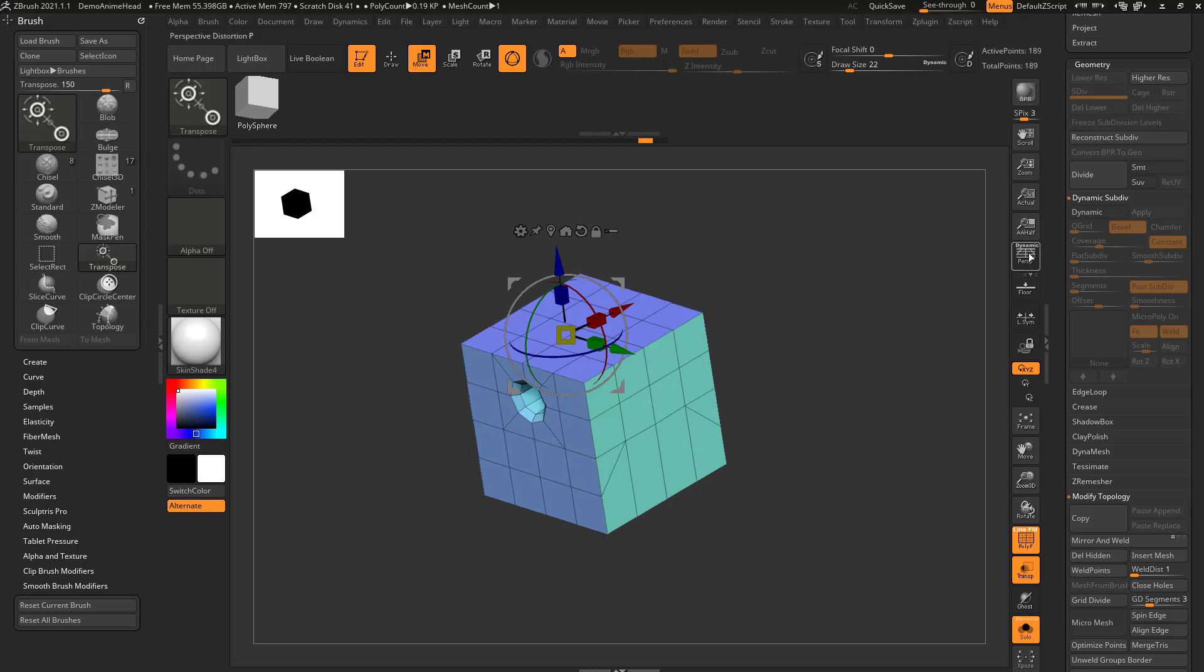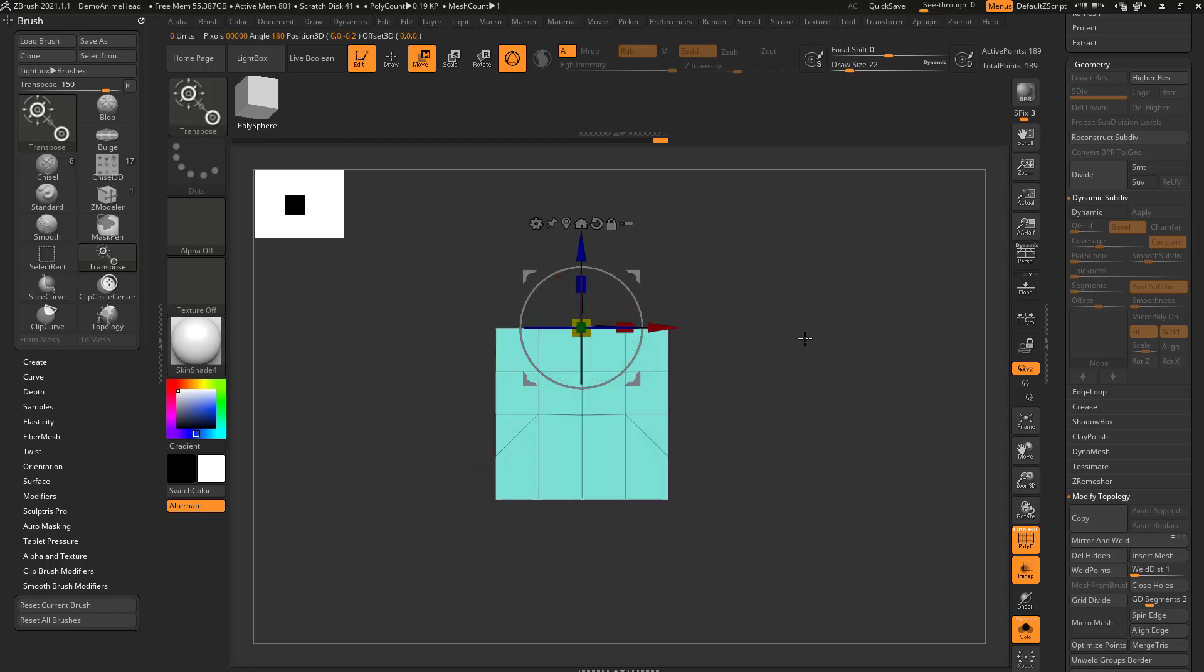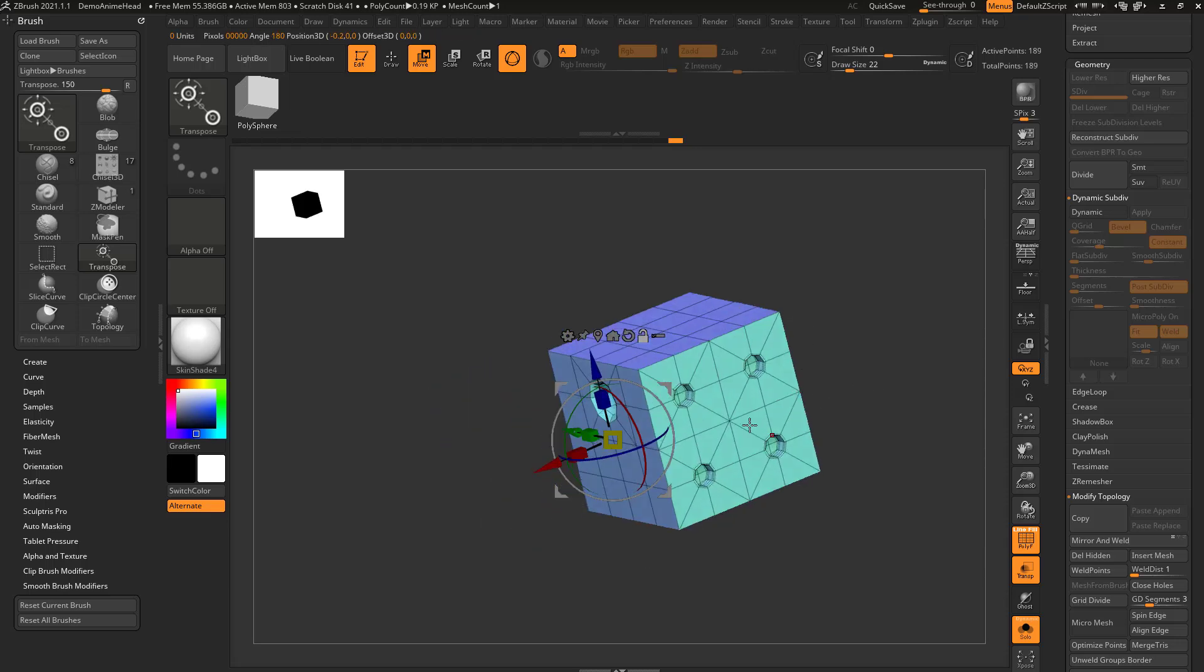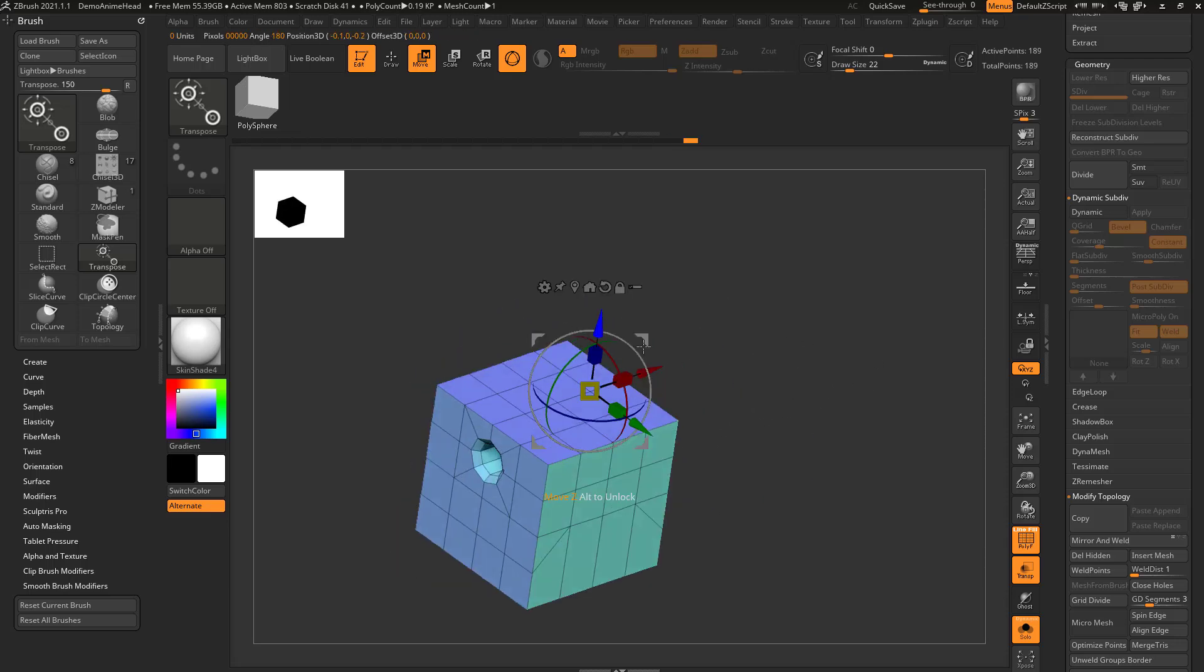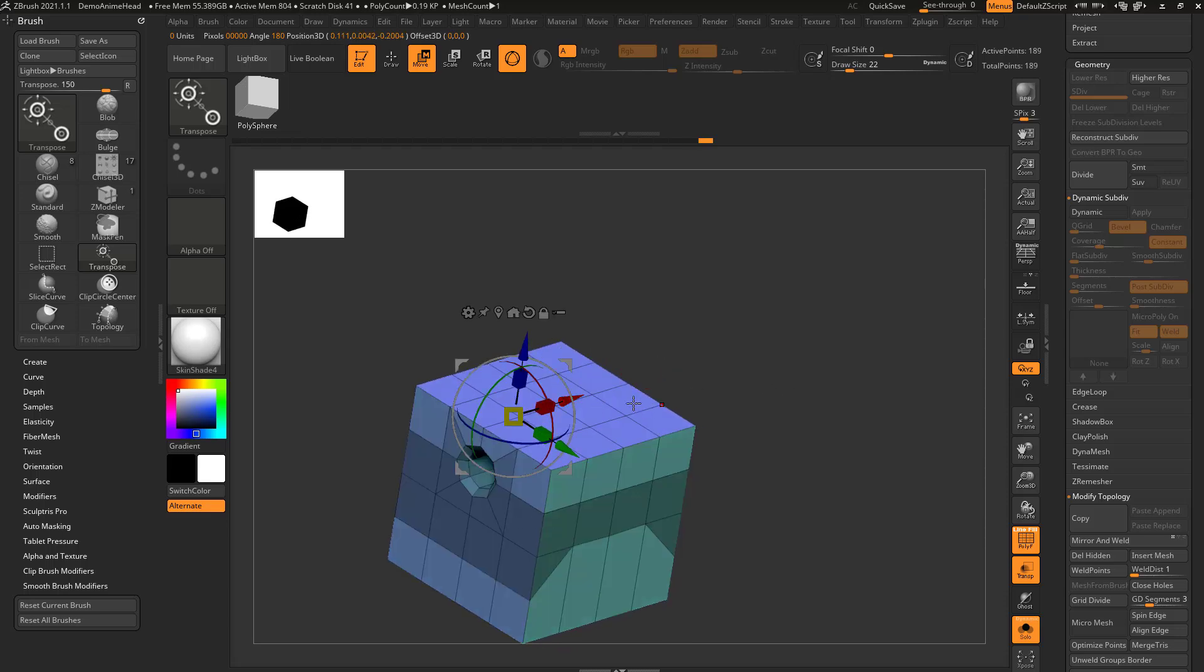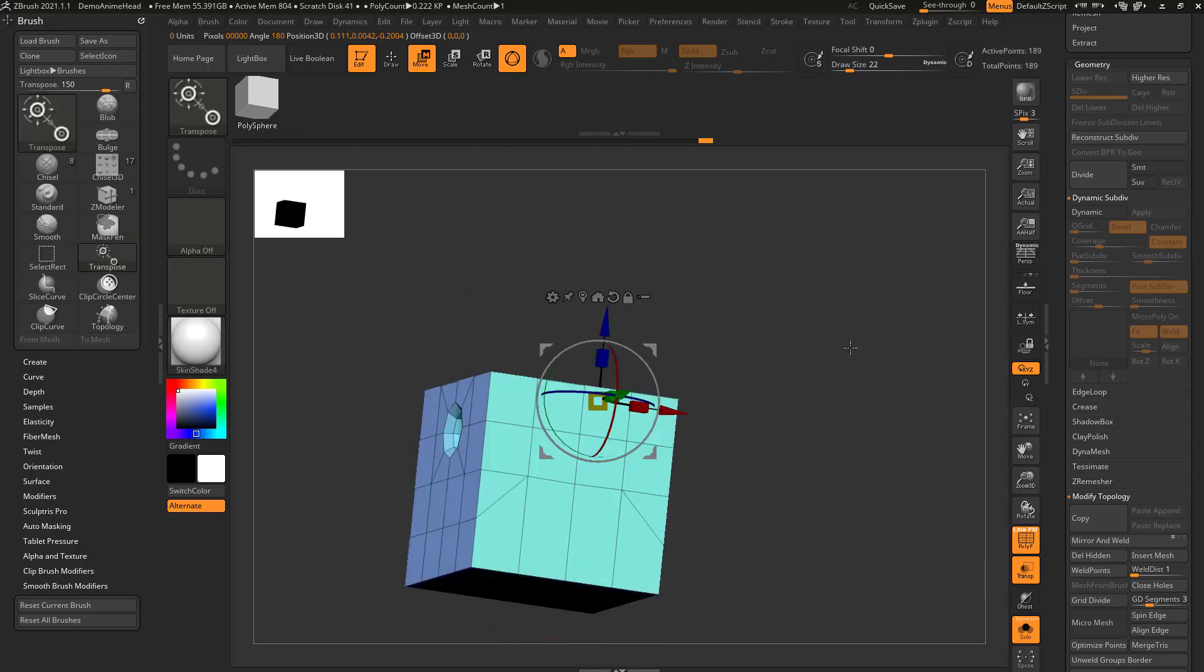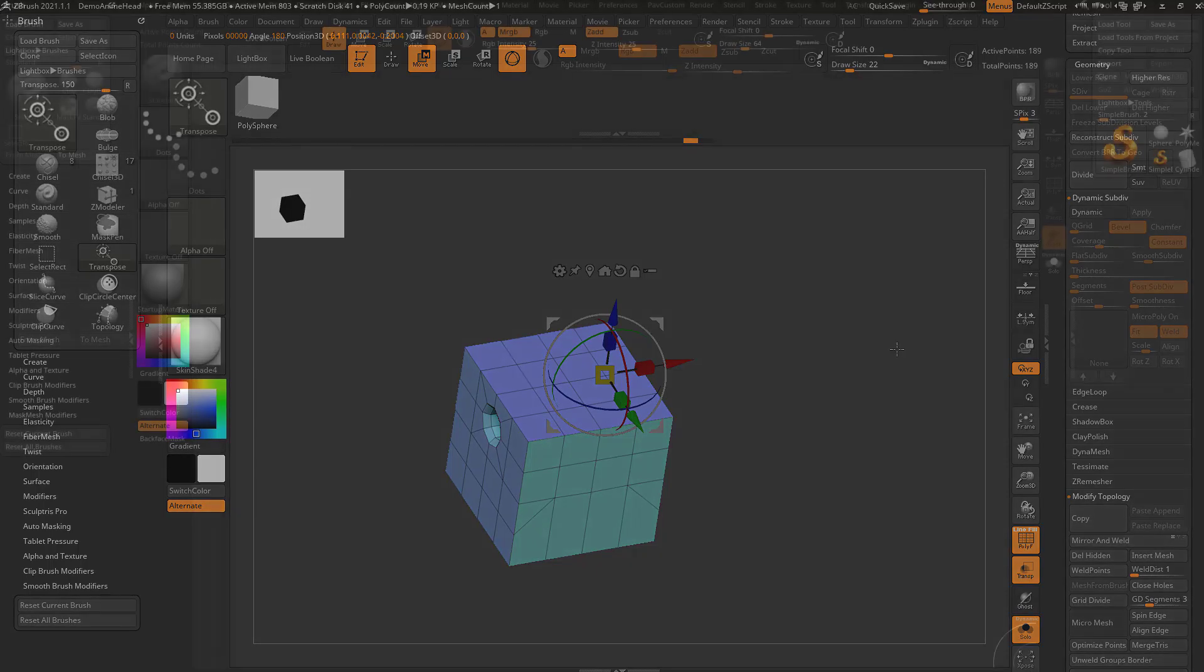So instead, if I have perspective off, that gives me a much more accurate surface snapping or normal finding. So certainly while I'm using gizmo and transpose, or holding down control and tapping, and then pulling out poly loops and stuff like this, I'll definitely try to have perspective off.